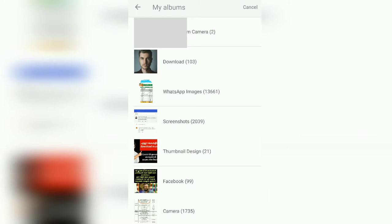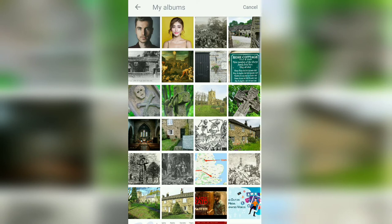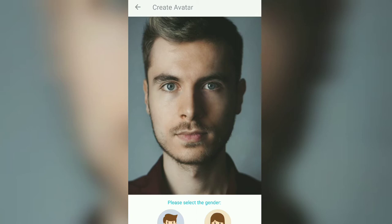I will download a photo and click on the male or female. I will click on any age group. I will click on this photo in the 18th grade.